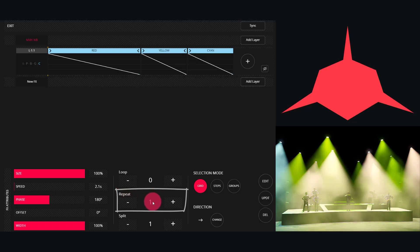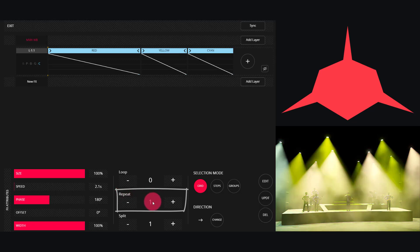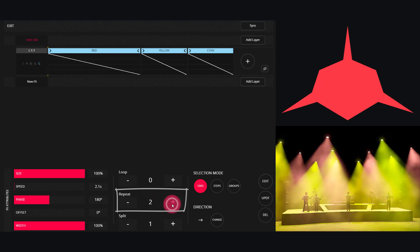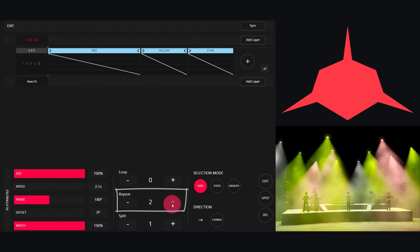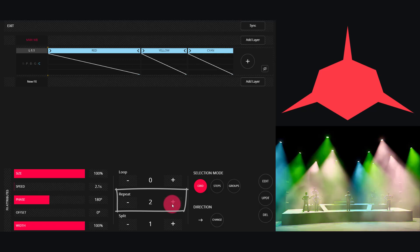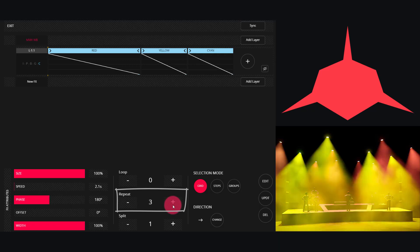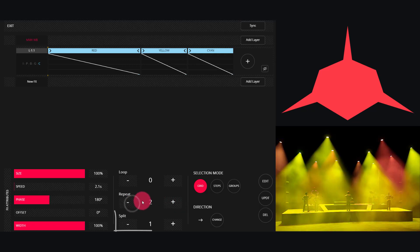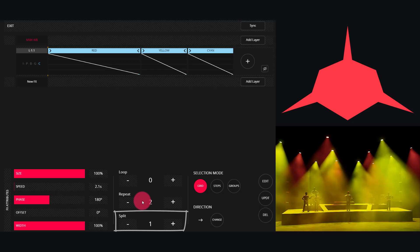If I leave it set to one, then the total amount of lights will run the effect. If I set it to two, now it'll split the lights in half into two groups. Three will split into three groups, and then within those groups, Split groups fixtures together.